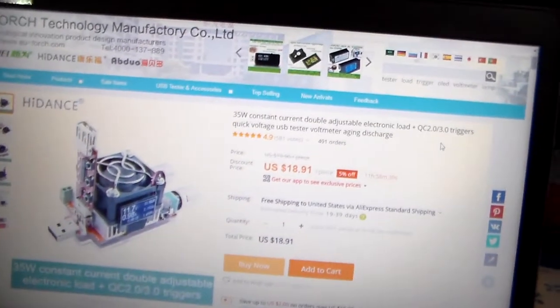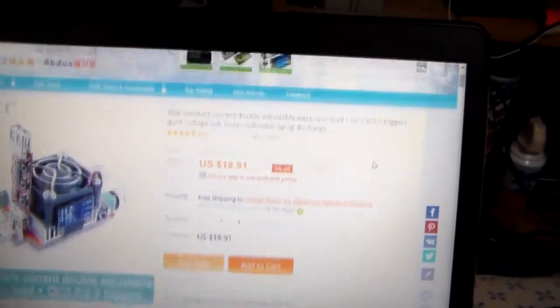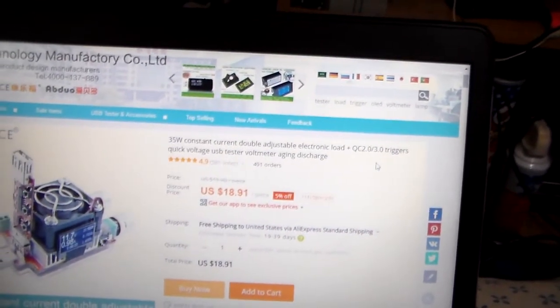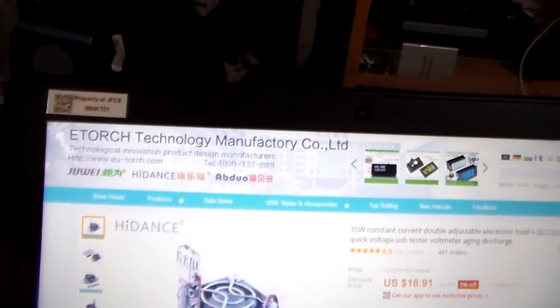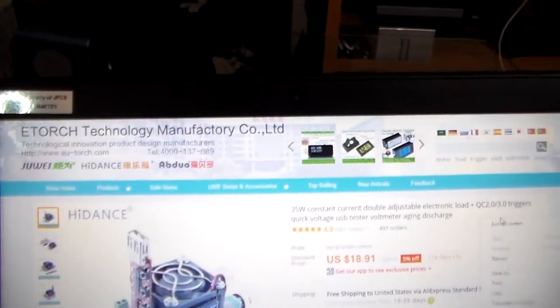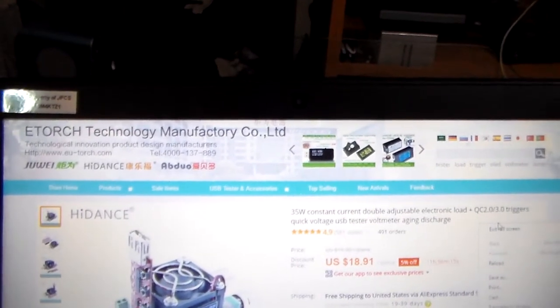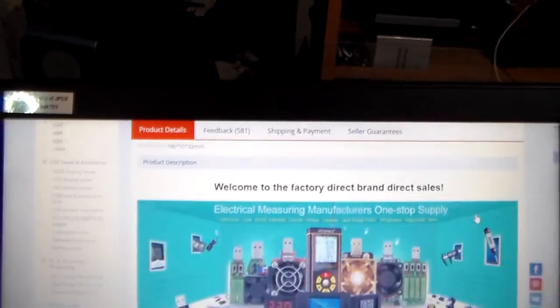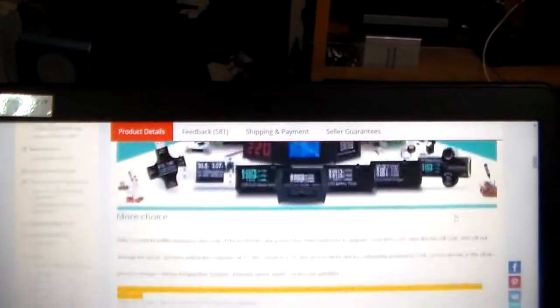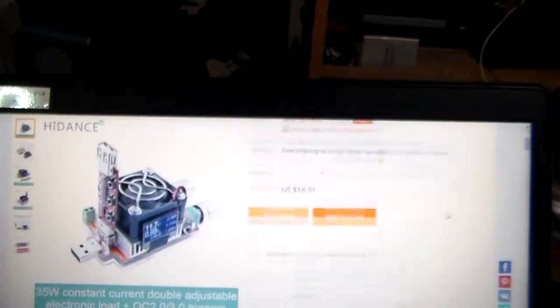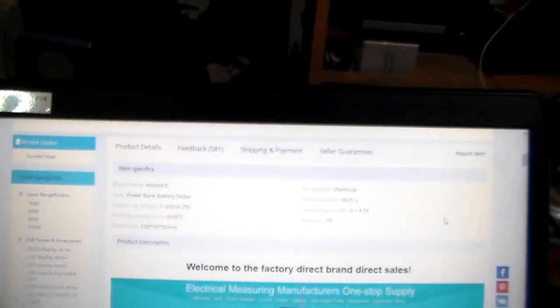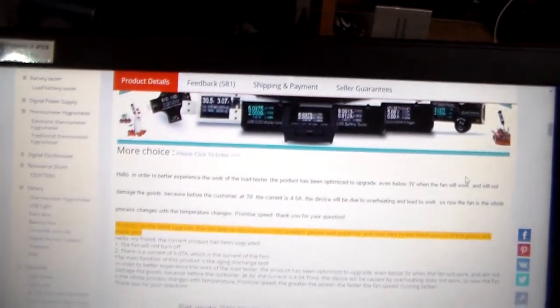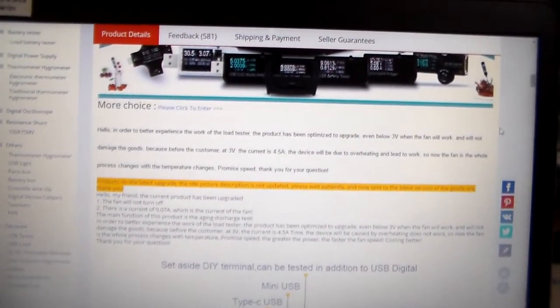So yeah, $18.91 on AliExpress from the eTorch Technology Manufactory Company. I don't know what manufacturing is. A manual factory? Yeah, Chinese labor. The one that I got is the latest update, that's that yellow text there.